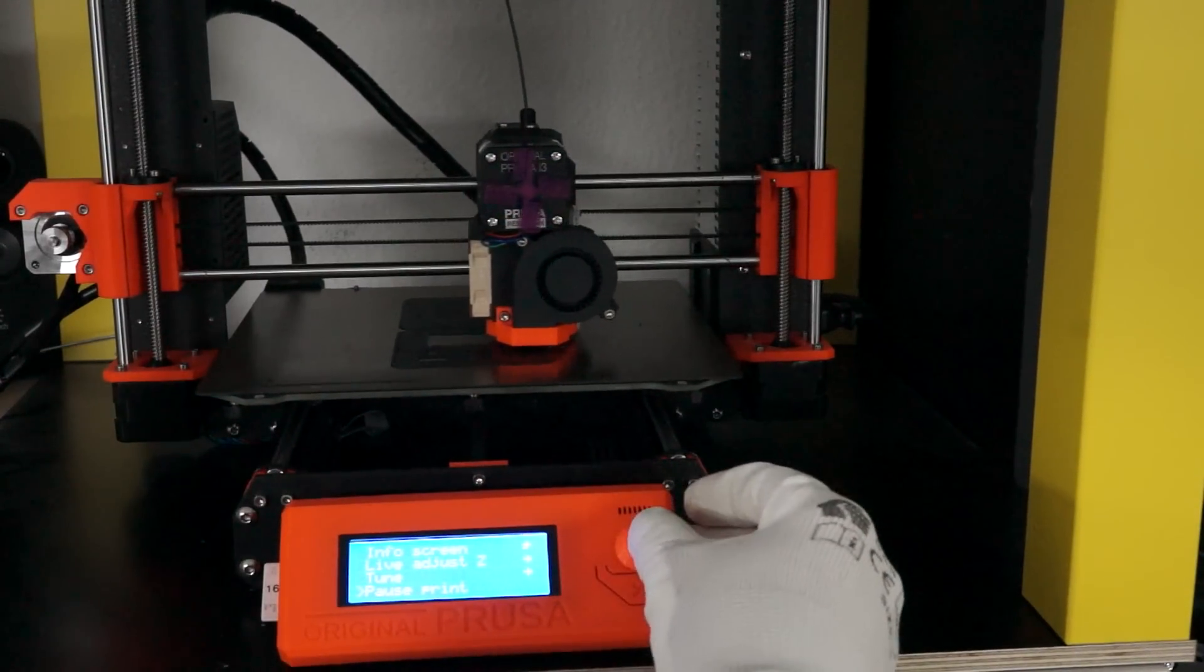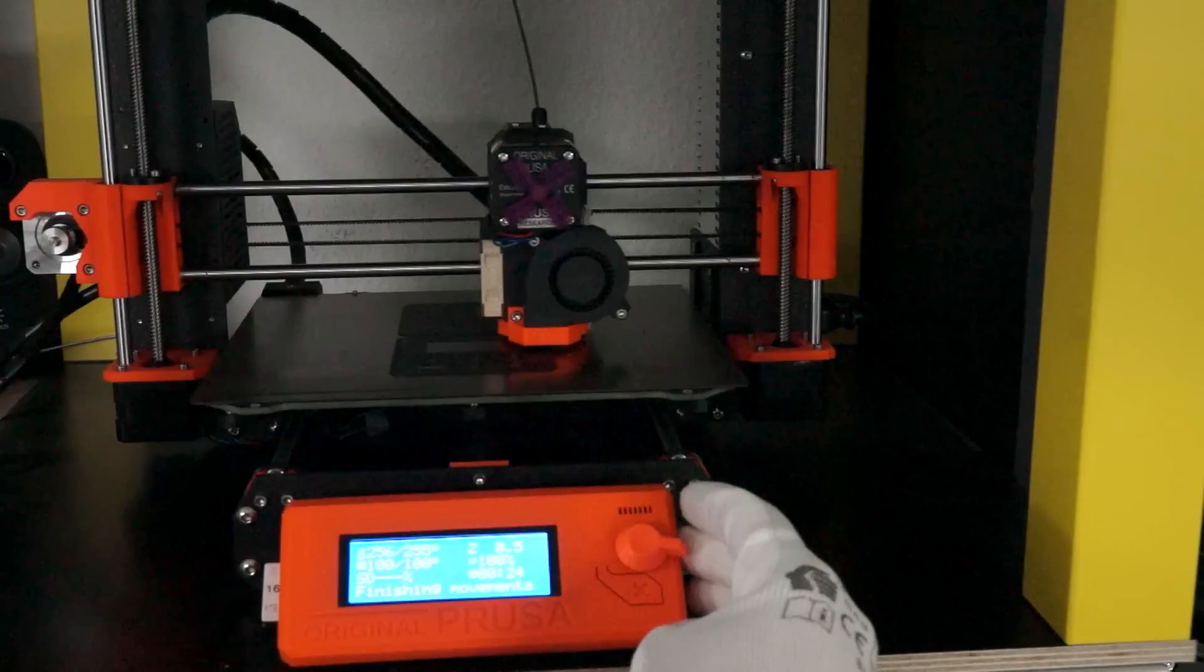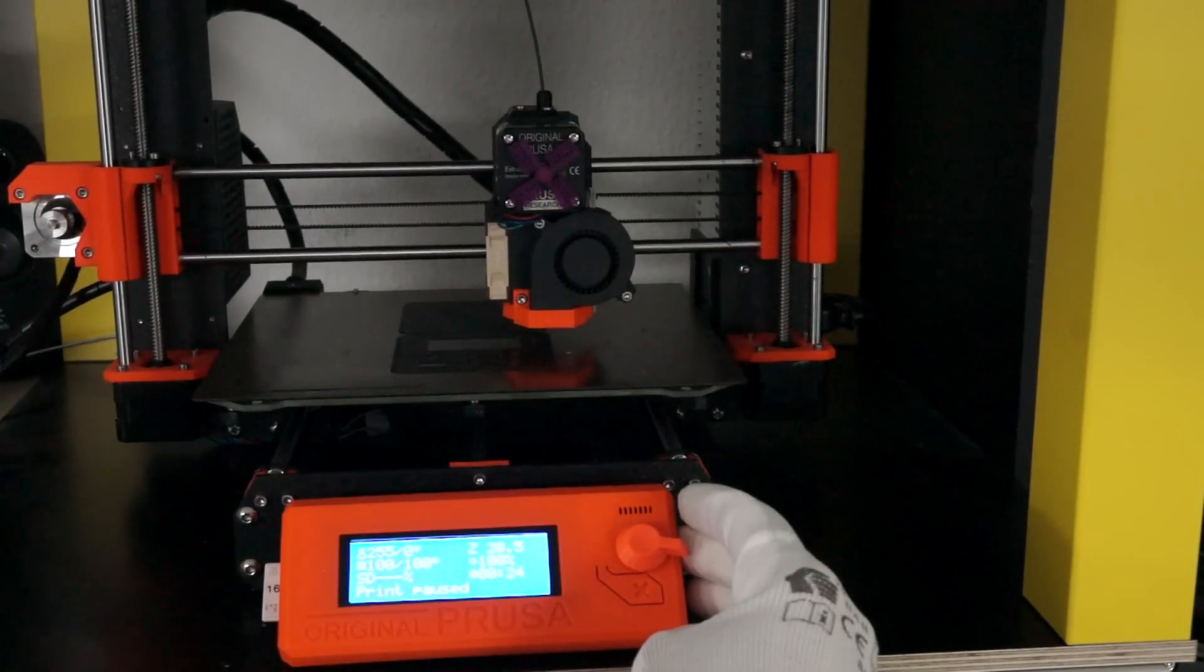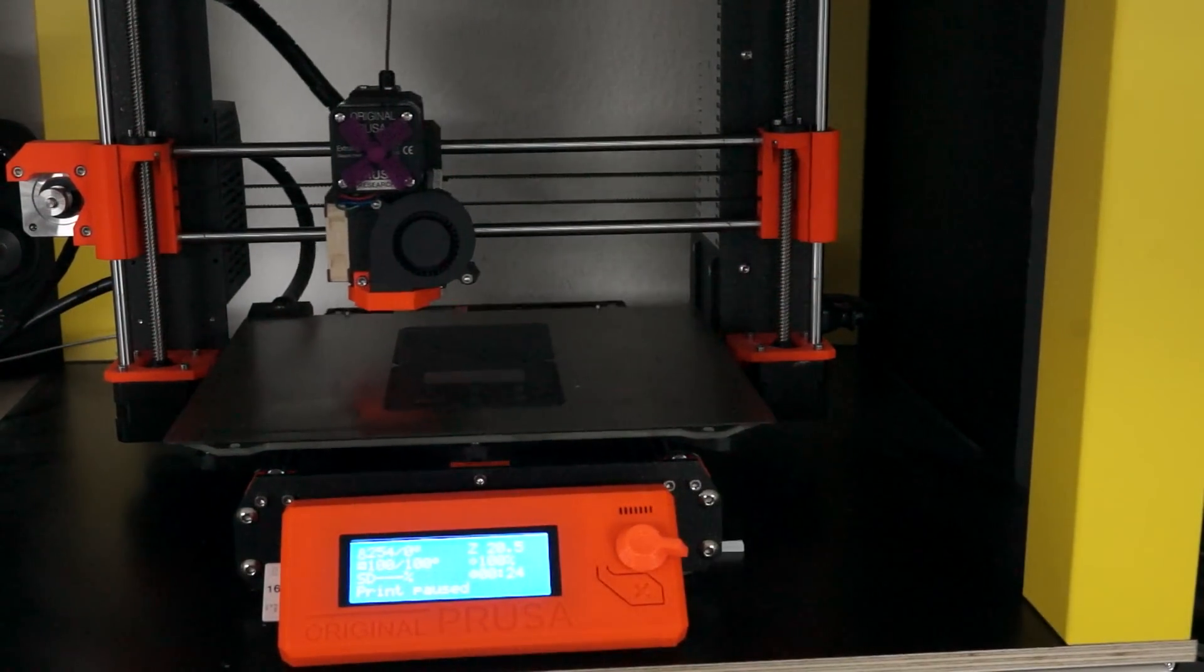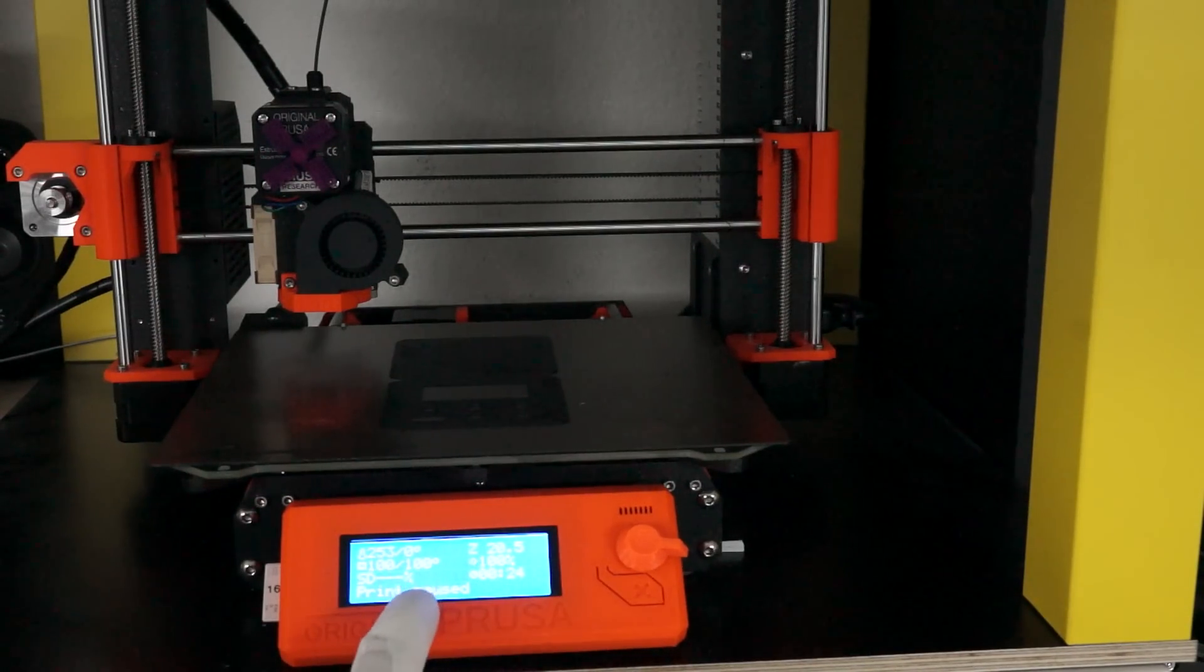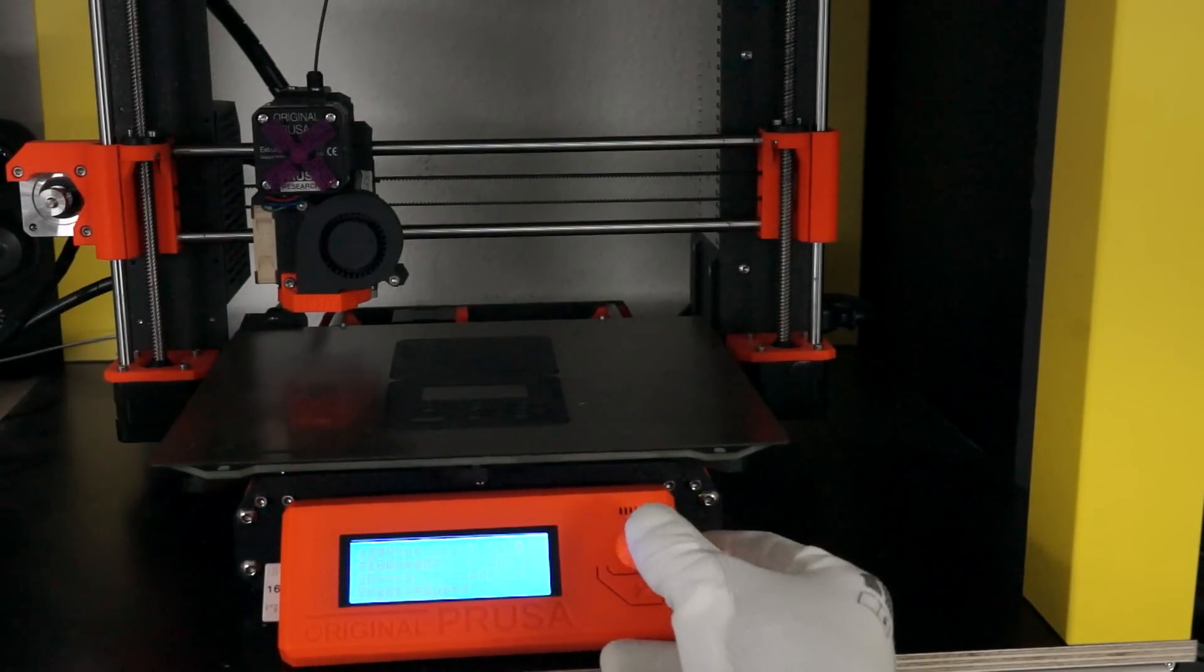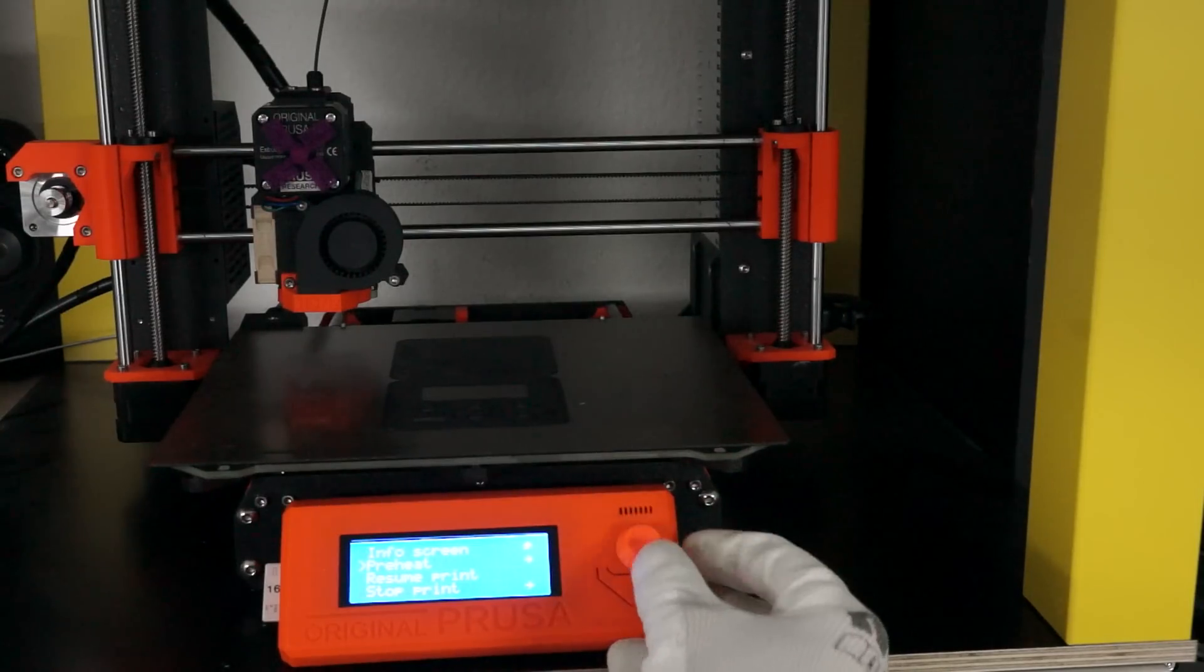It has a feature to stop the print in the middle of printing. This is an advantage for me as a YouTuber, because if I have to record my voice, I can stop the printer for this time and continue later.